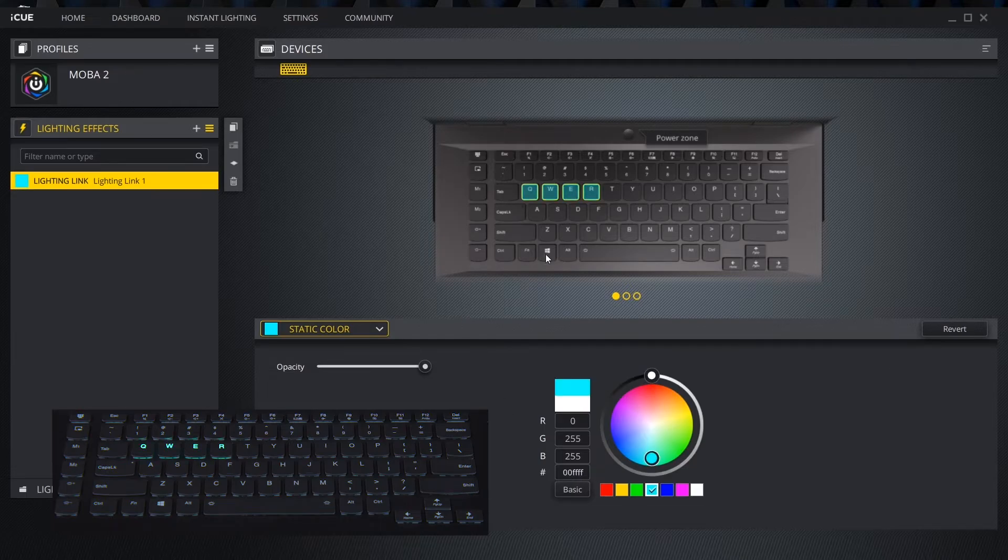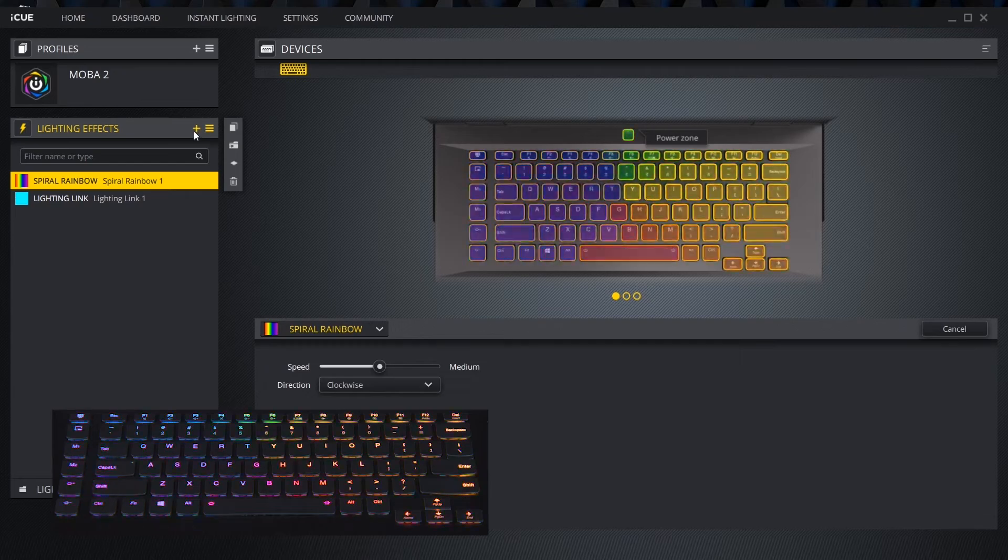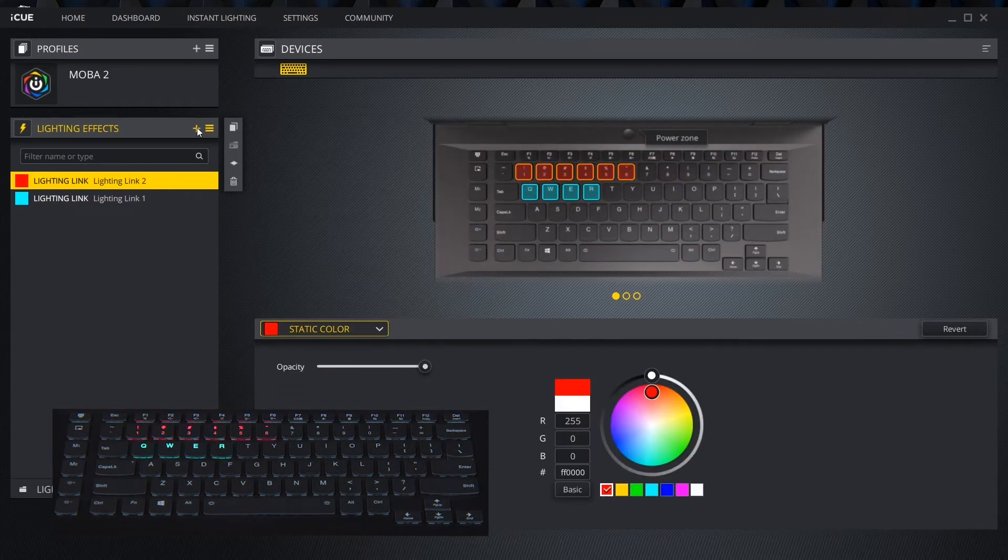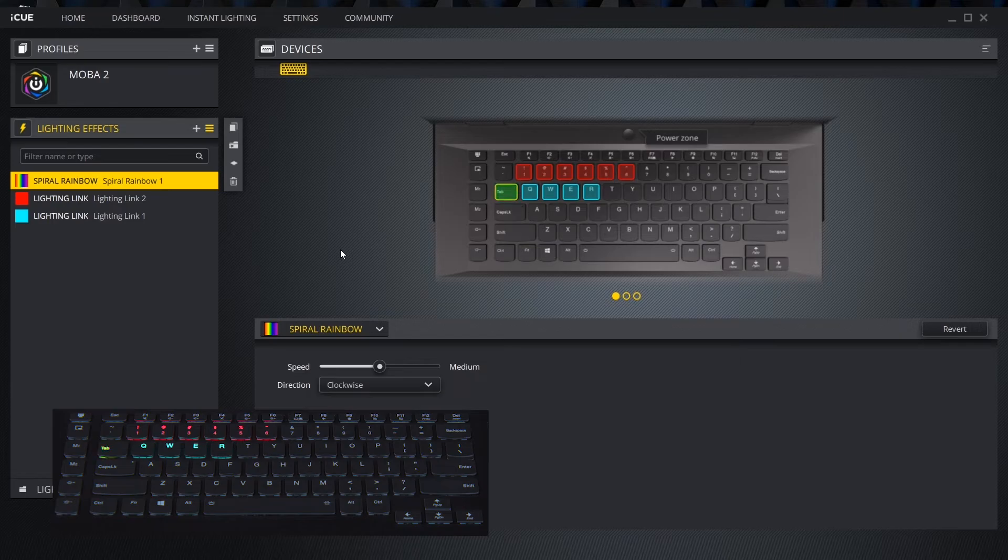Click the plus icon to add another lighting effect. This new lighting effect will default to spiral rainbow until edited. Repeat the process until we have our desired profile set up.